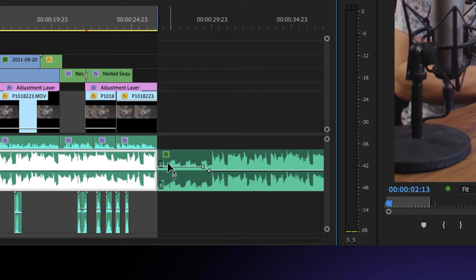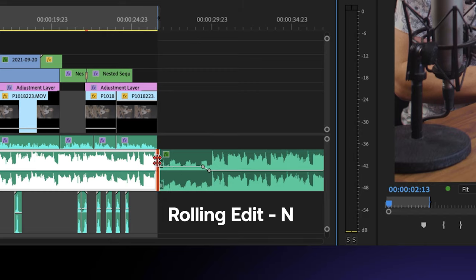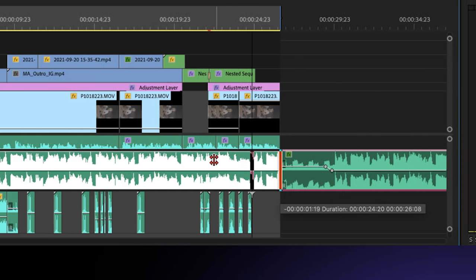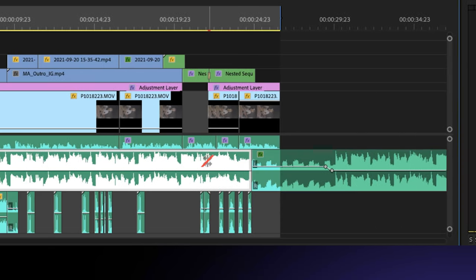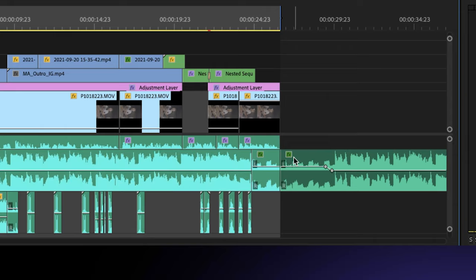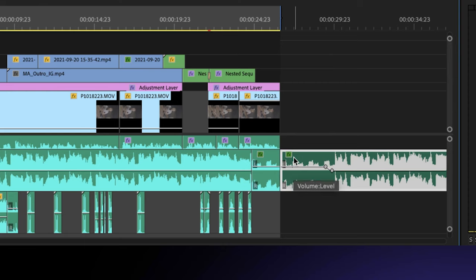But because there's probably not going to be empty space here, you can actually hit the End key for the rolling edit tool, then click on the cutting point between these two portions of the music, and you can drag this cutting point backwards in time. This will keep the looping point exactly where it needs to be.